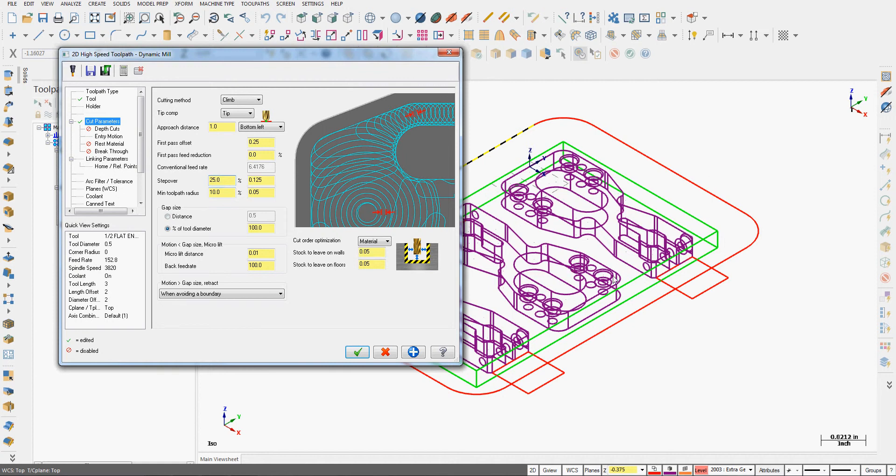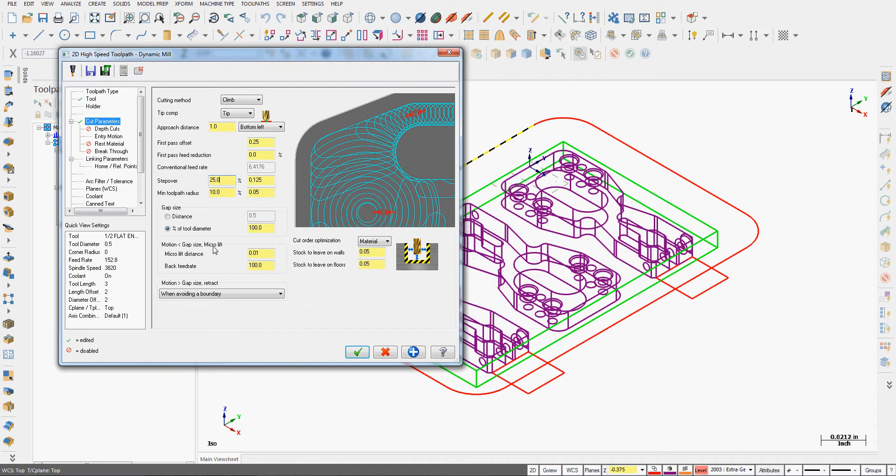I can tell it the minimum toolpath radius and our gap size. When should the tool lift up when it's not cutting or when to avoid parts, or should it just keep feeding? The default, if it's within the gap is 100 percent or less than tool diameter, then just keep feeding. If it's not, go to rapid.